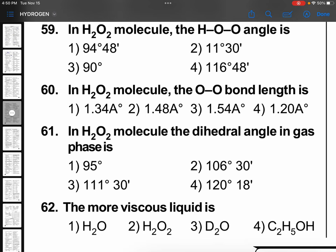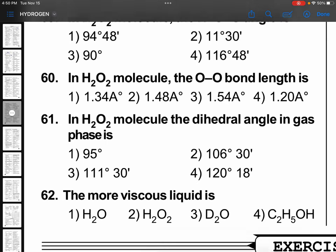In the H₂O₂ molecule, the O–O bond length is — this is again memory based — you have to remember 1.48 angstroms. No other option, because sometimes this type of question comes in the exam.